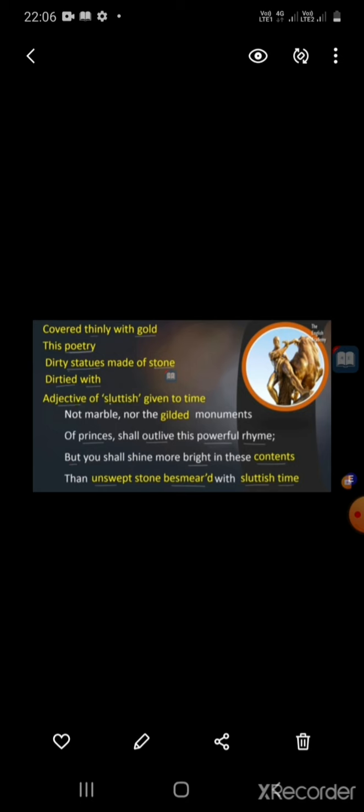This is all about the first quatrain of the famous sonnet 'Not Marble Nor the Gilded Monuments.'